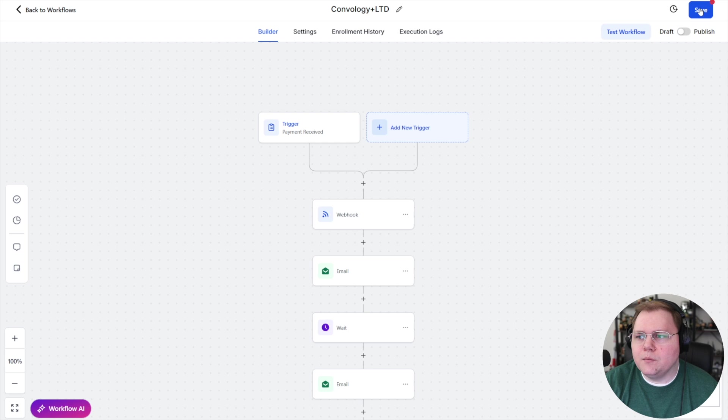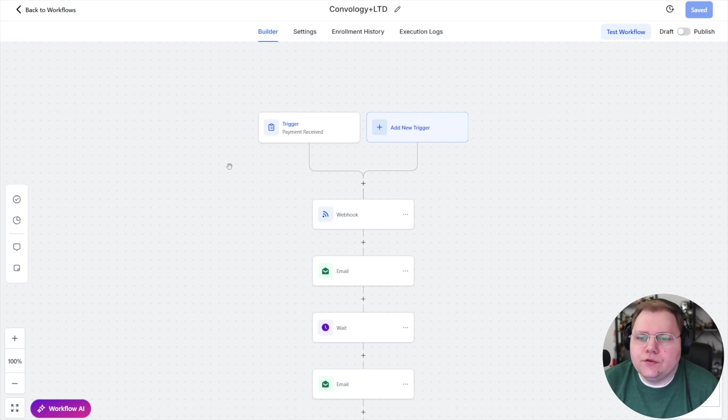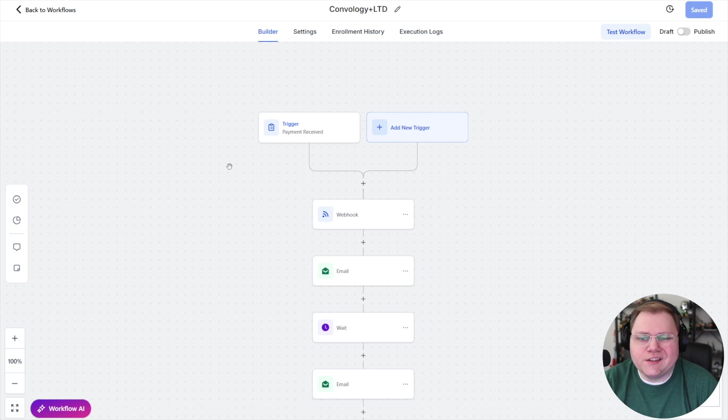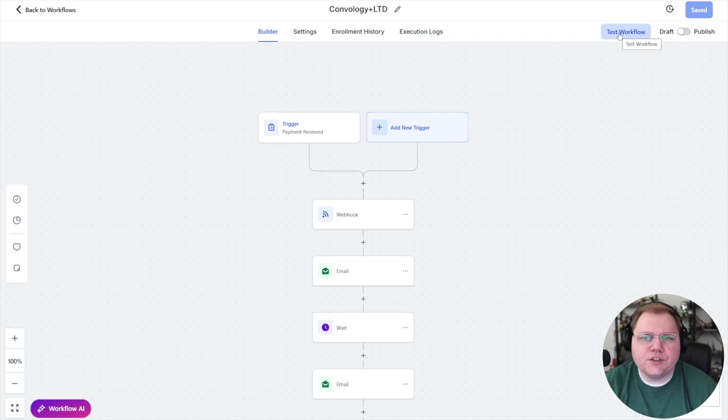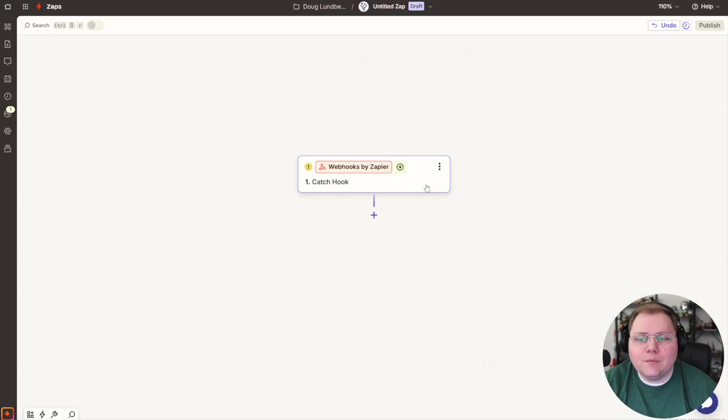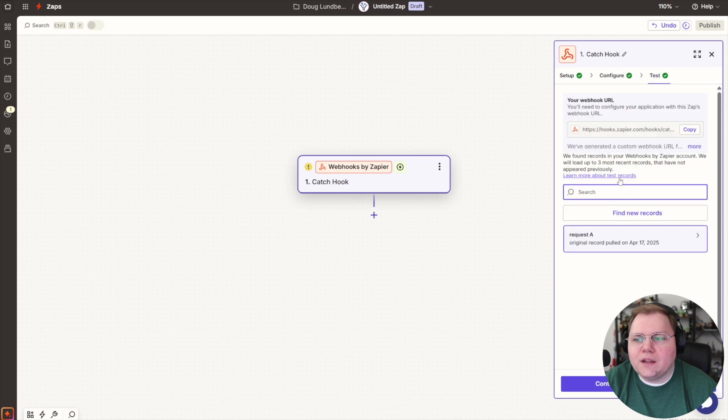That's my onboarding automation that I'm going to hit save on. Now we need to send a test over to Zapier in order for us to be able to have data to work with. So I'm going to go ahead and hit test workflow, push a user through, and then we're going to get that data inside of Zapier. All right. Now that I'm in Zapier, I sent the test. I can go to test here and I can see that I have a record. I'll just continue with our selected record.